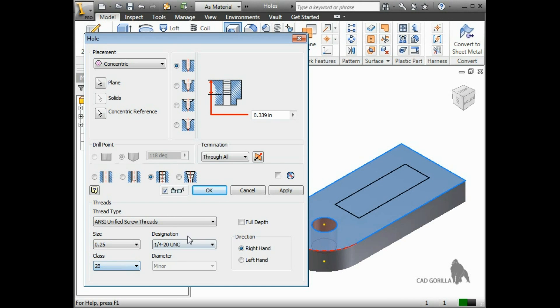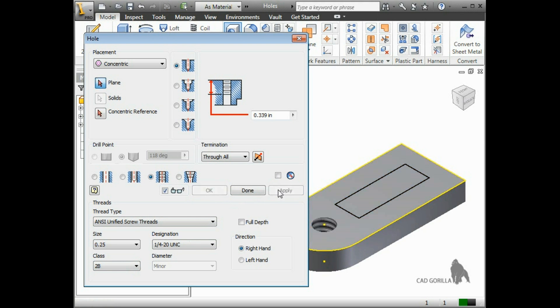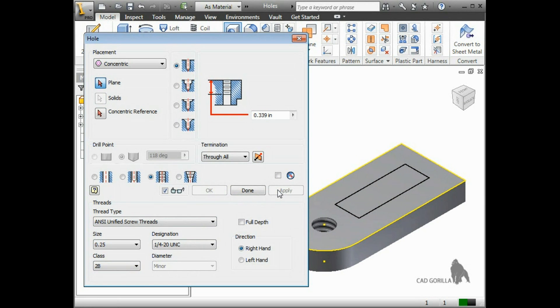Once everything looks good, you can press apply, and the hole is added. Inventor leaves the hole feature dialog box on the screen in case you want to create additional hole features without having to relaunch the tool.